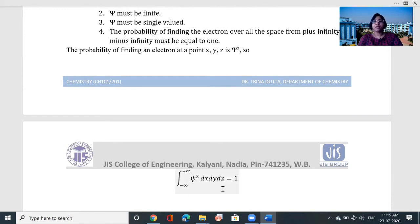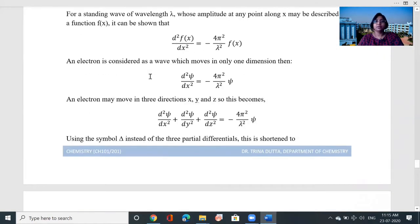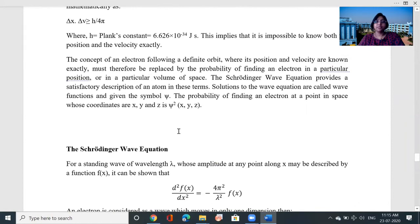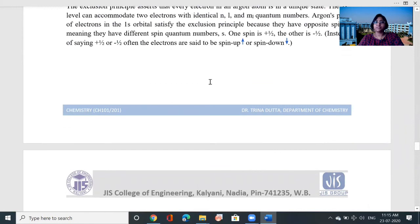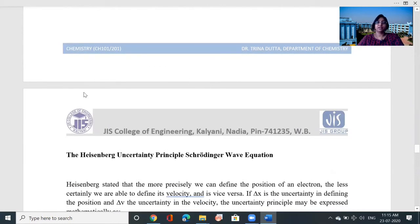To summarize what you have learned today: Hund's rule, the Pauli exclusion principle, the Heisenberg uncertainty principle, and the Schrödinger wave equation. You have also learned how to describe the position of electrons using different quantum numbers.